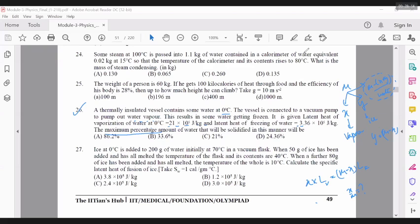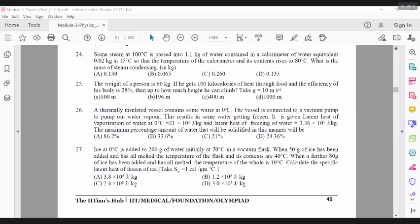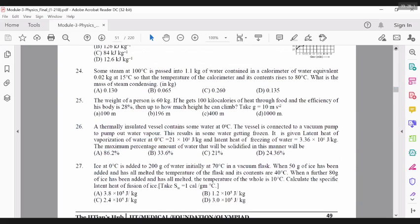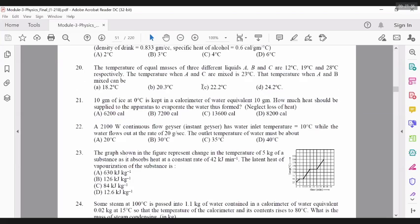Let's check question 20 and 25. Question 20: the temperature of equal masses of three liquids A, B and C is this much, this much, and this much. Question 20 is complete because it's asking just what the temperature can be — if it asked exactly what the temperature will be, the question would be incomplete since we don't have enough data. But since it's asking which of these it can be, this can be done by elimination.